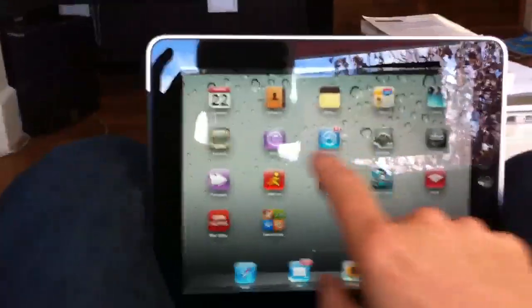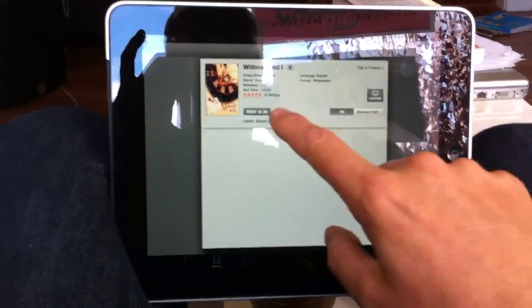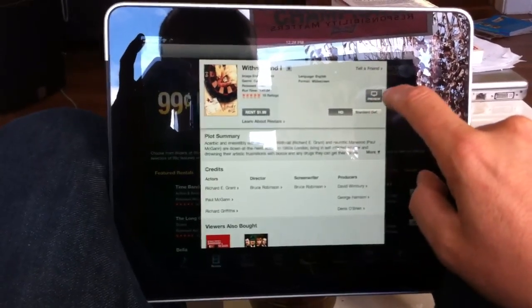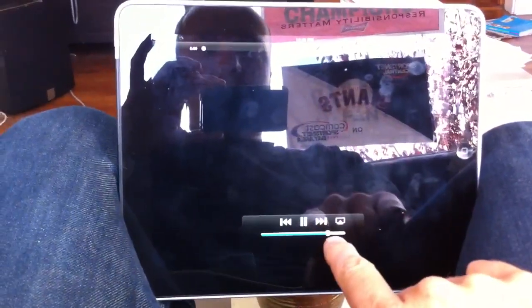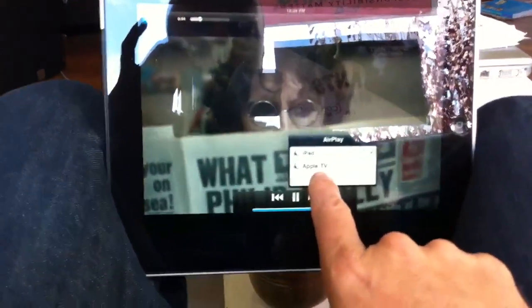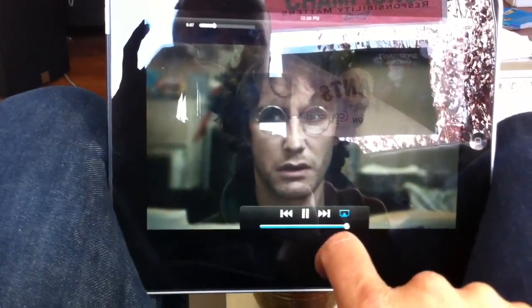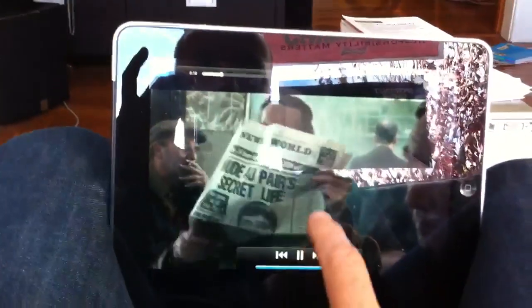That works great when using the Videos app, but when I'm in iTunes and look at a preview of a movie — a trailer — here's a trailer I call up on the iPad. When I try to share it with the Apple TV, it shows a little speaker icon, so the audio plays but the video doesn't. I can't figure out why it does this.